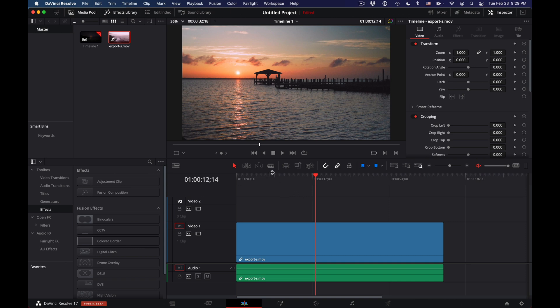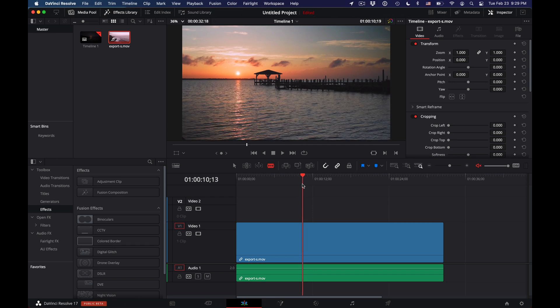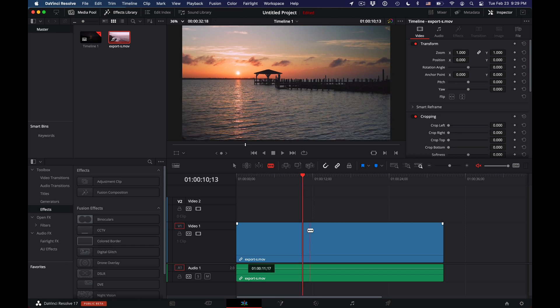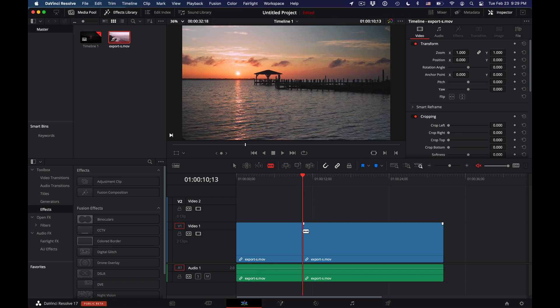From here, I'm going to select my blade and cut it at some point so that we can have two clips that I can transition.